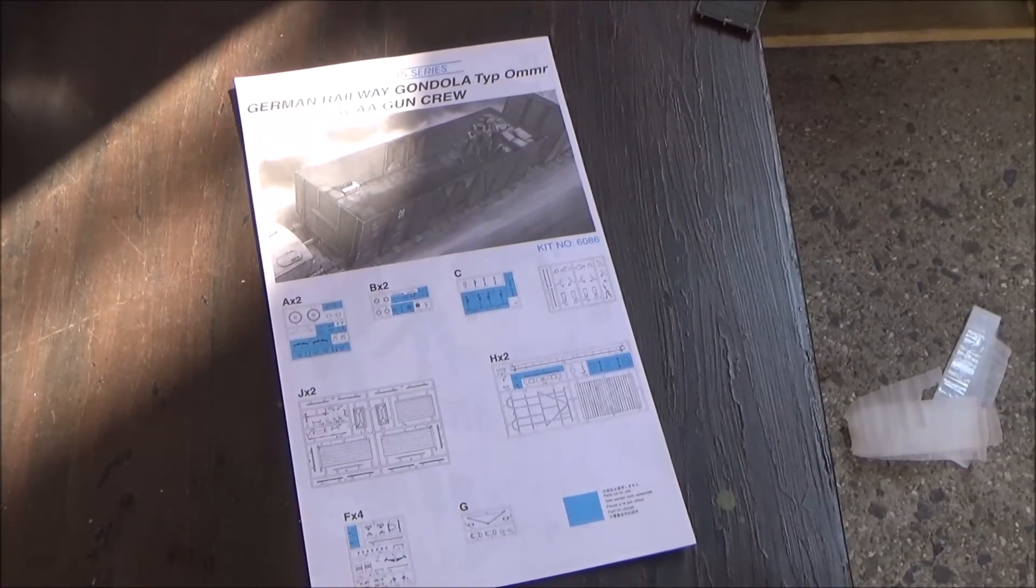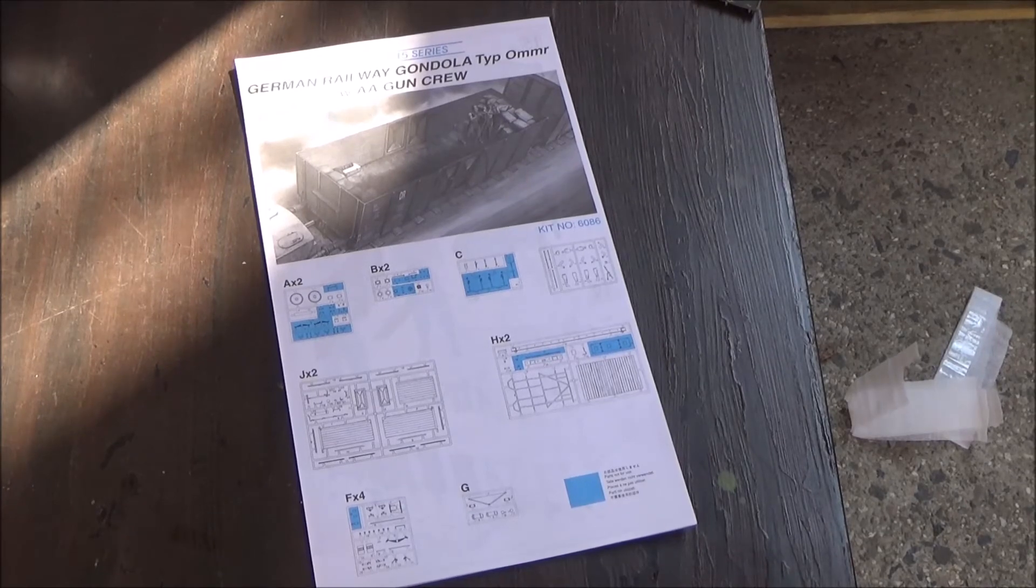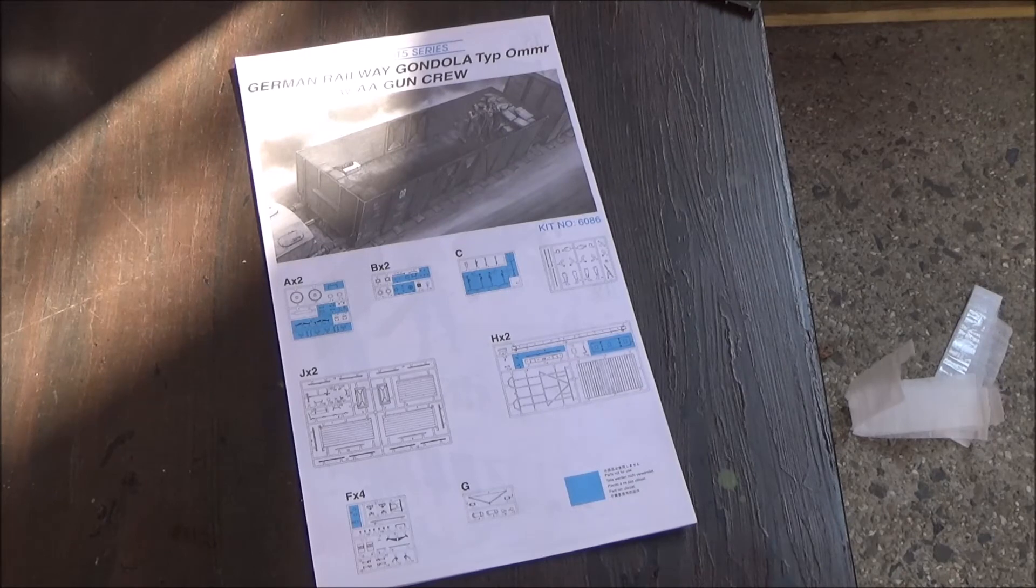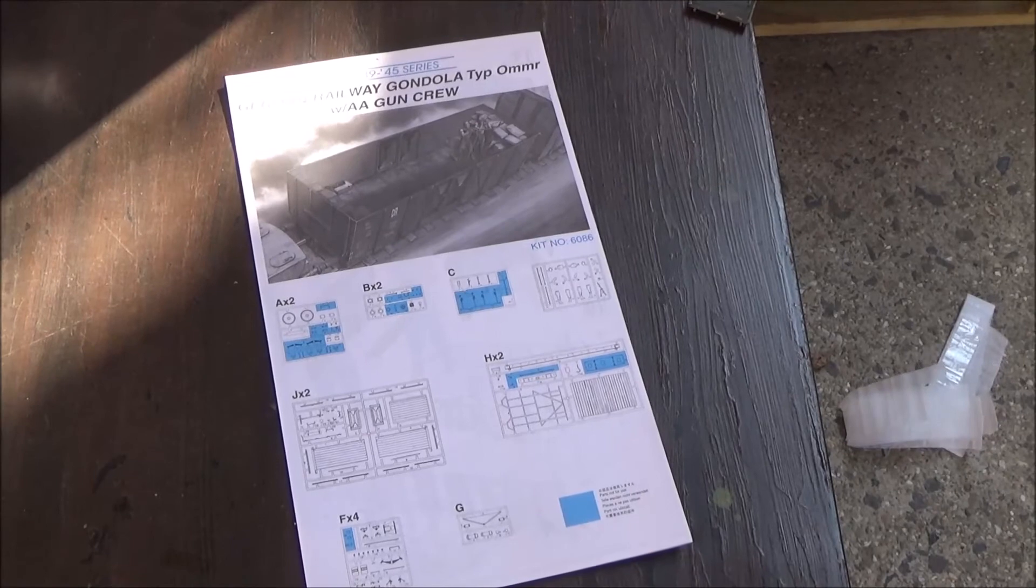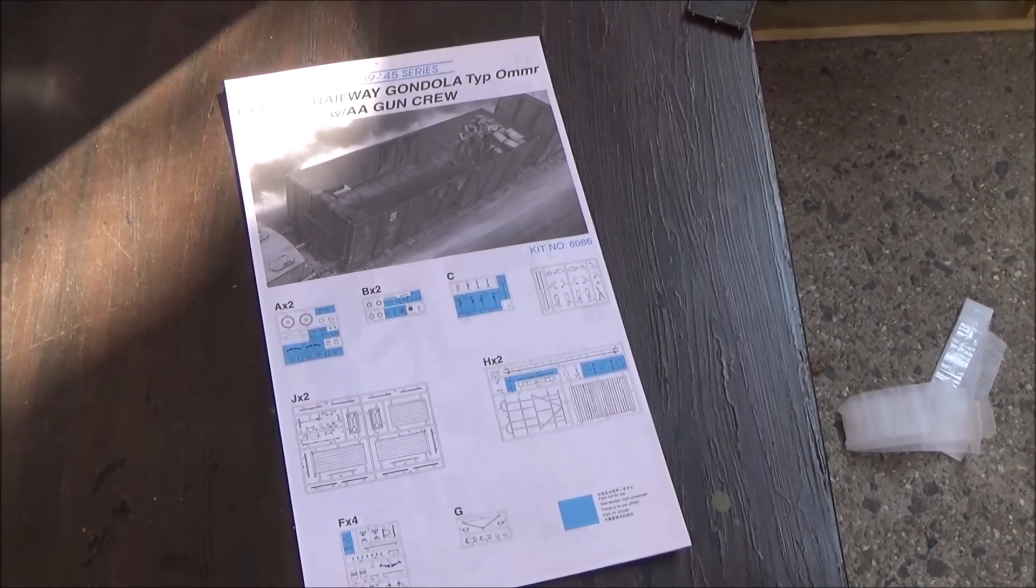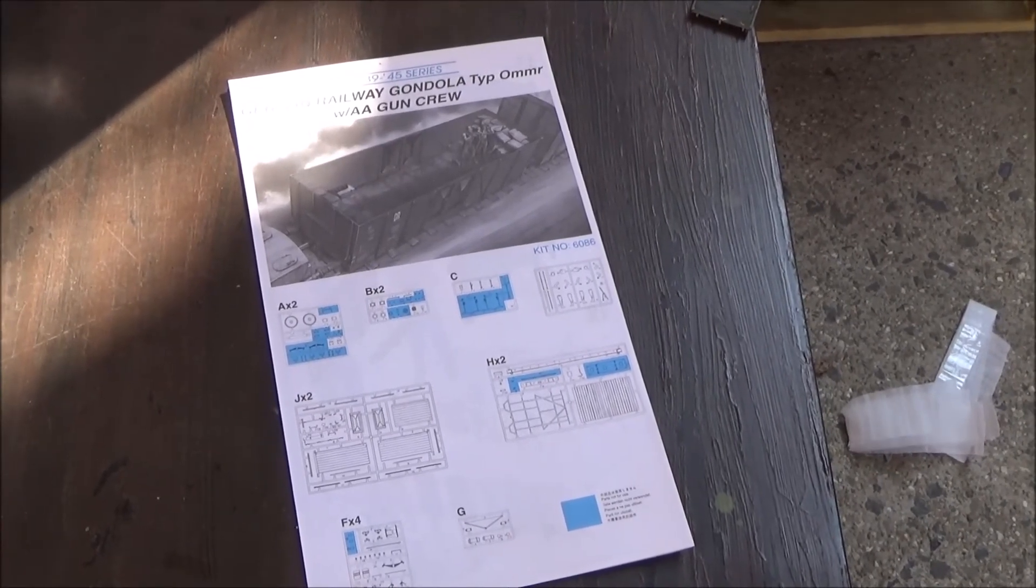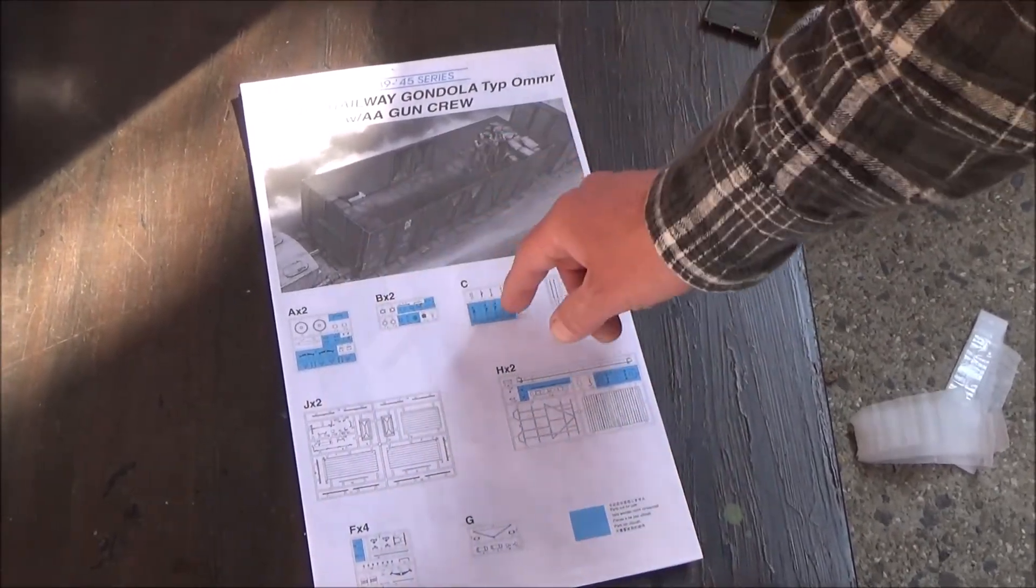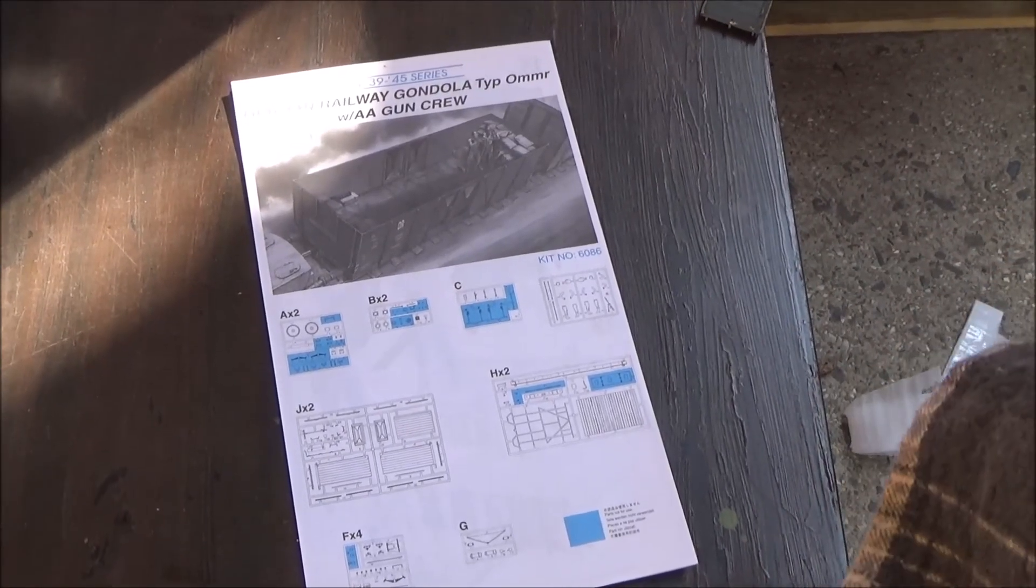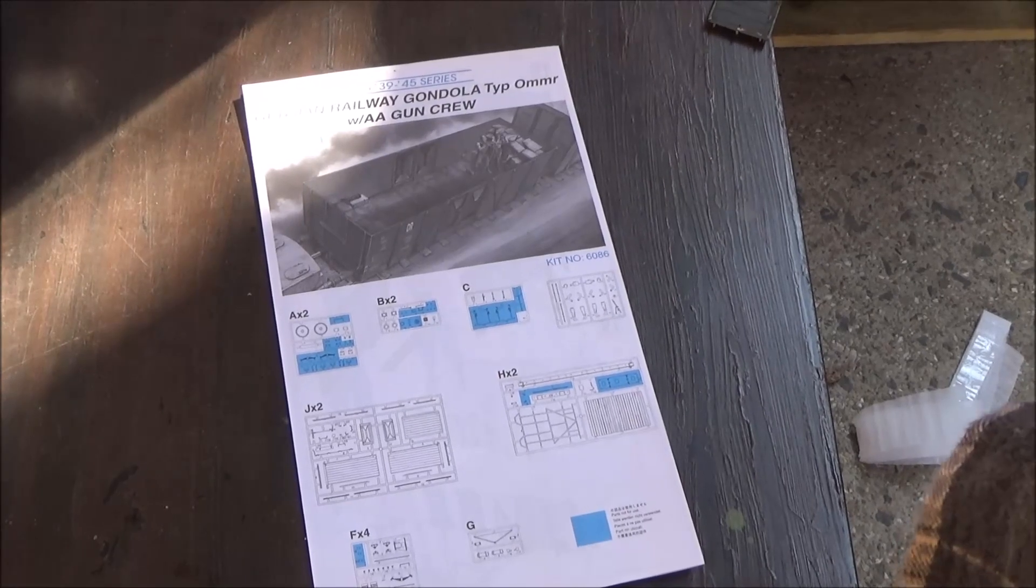So thanks for watching, please like and subscribe. And next time we'll take a look at this German railway gondola type OMR with the anti-aircraft gun crew in 1:35 scale from Dragon. Big name. Now this kit is pretty much finished, I got the machine gun and the 20mm flak vierling for it already. And it's assembled and everything, even though unfortunately on one of these side doors the pin broke off, and I'm trying to figure out how to fix that. So next video we'll take a look at that. Thanks for watching, until then, bye-bye.